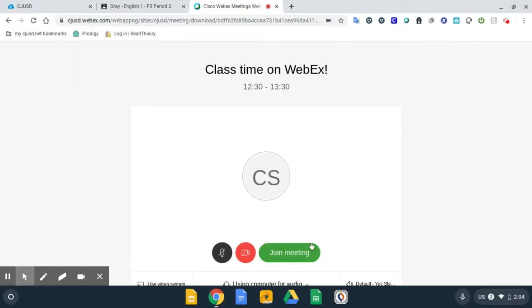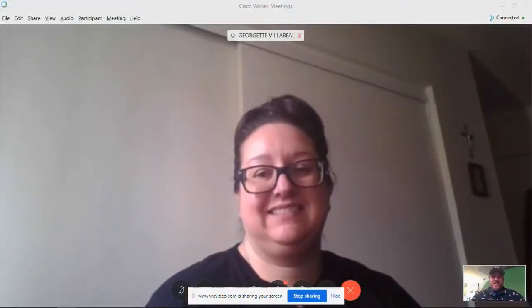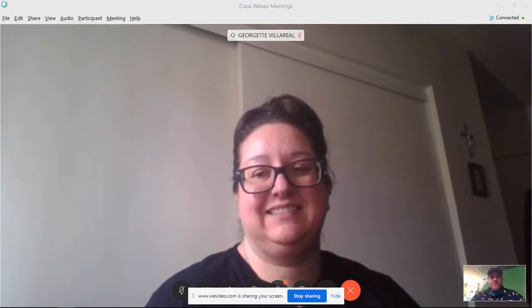That will bring up the Join Meeting screen. Before you click Join Meeting, make sure you mute your microphone until your teacher tells you to speak. With us today on this screencast is Mrs. Villarreal, one of Zimmerman's best teachers.